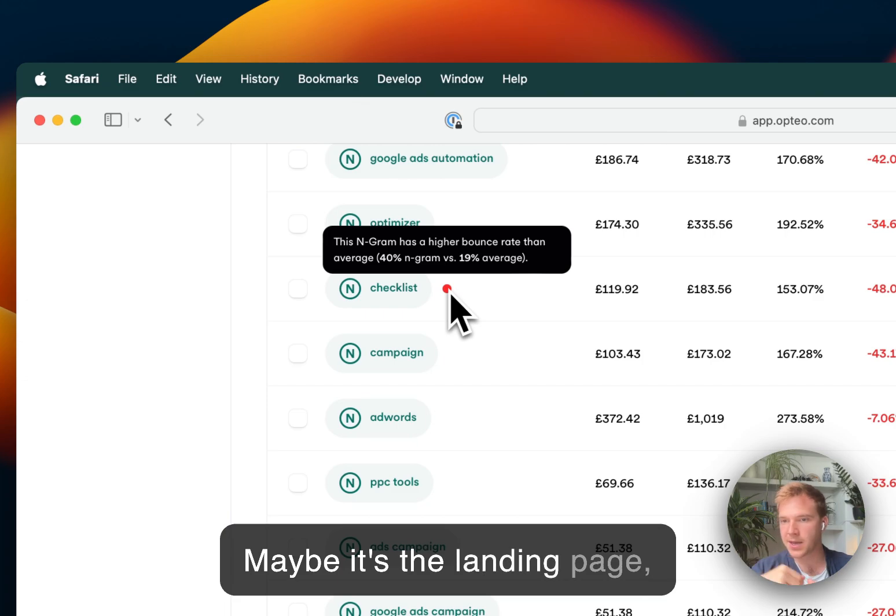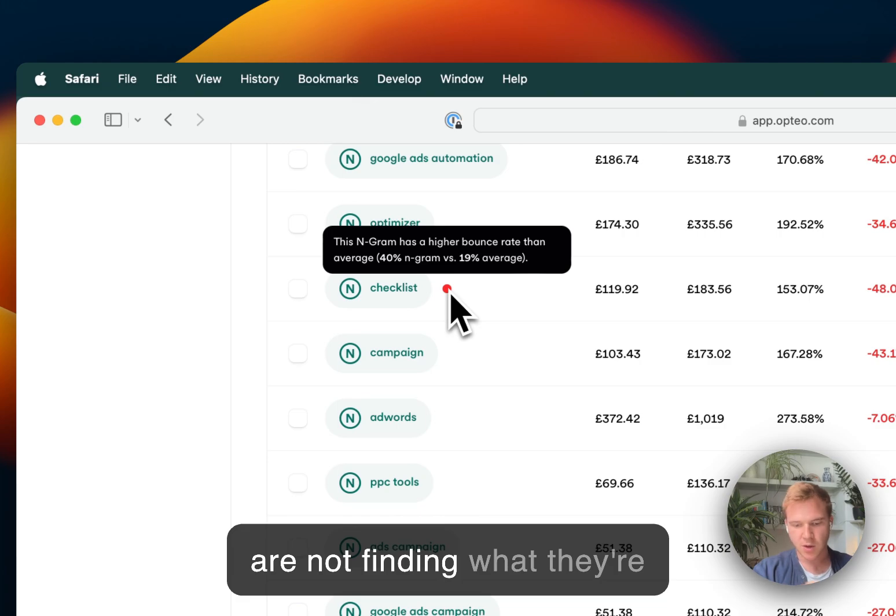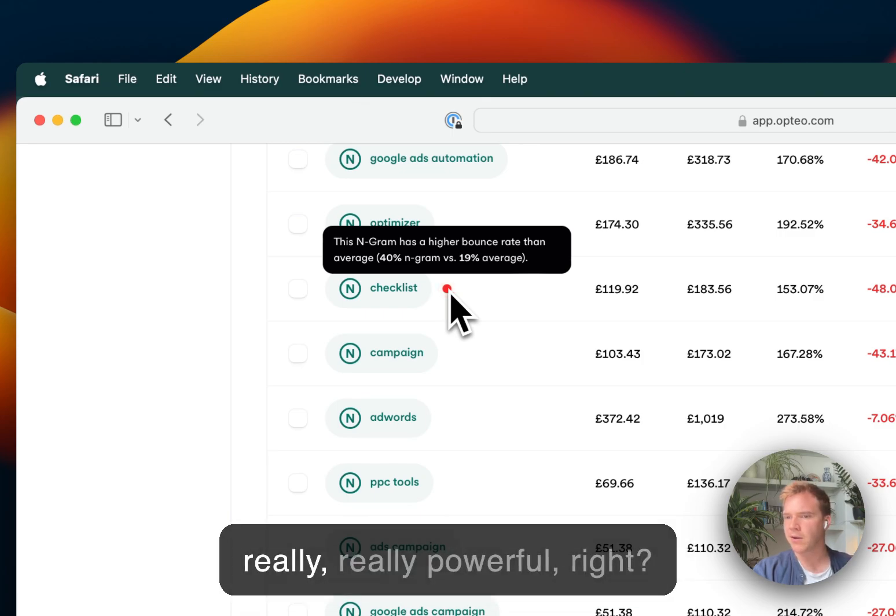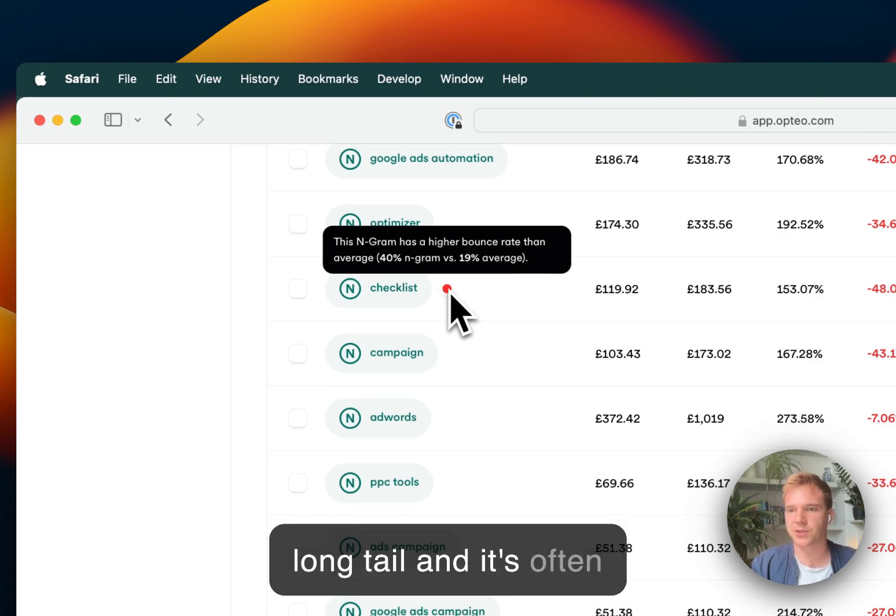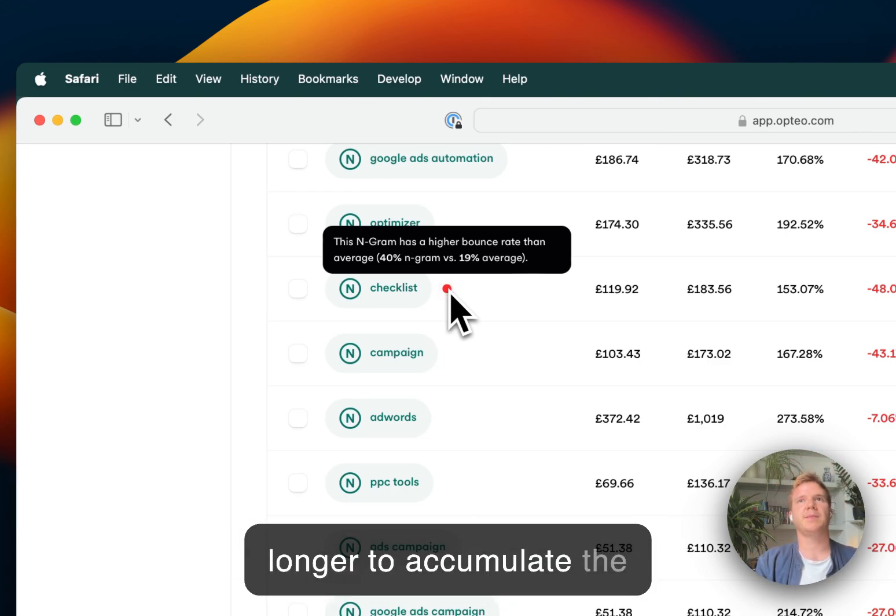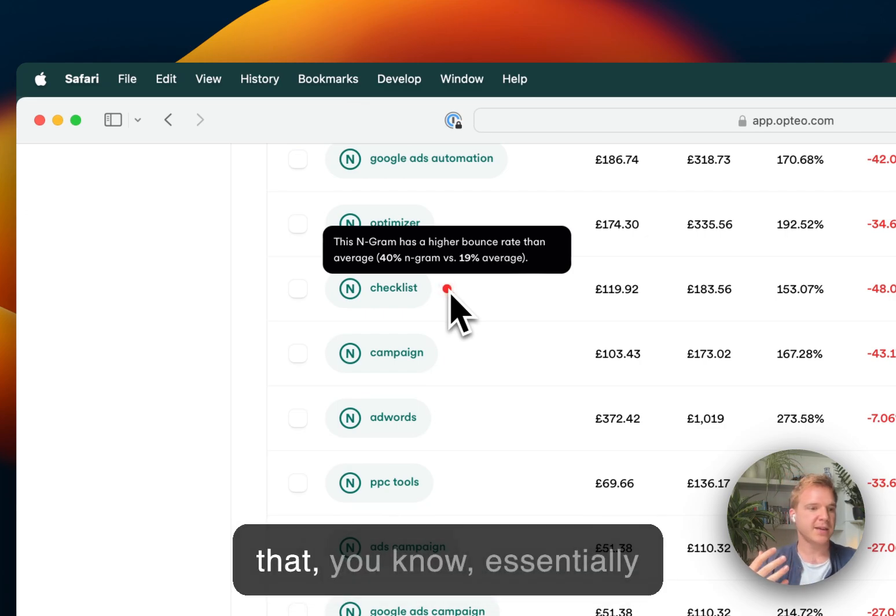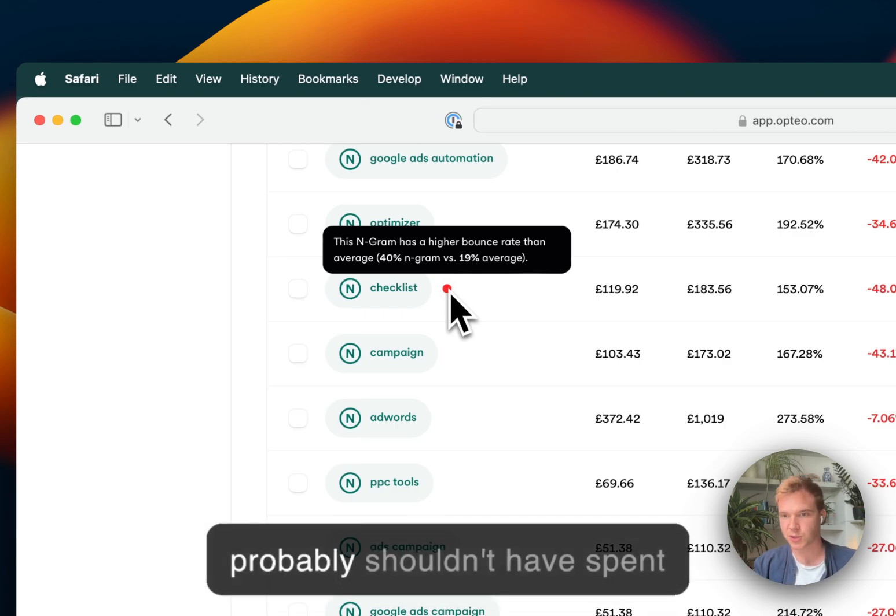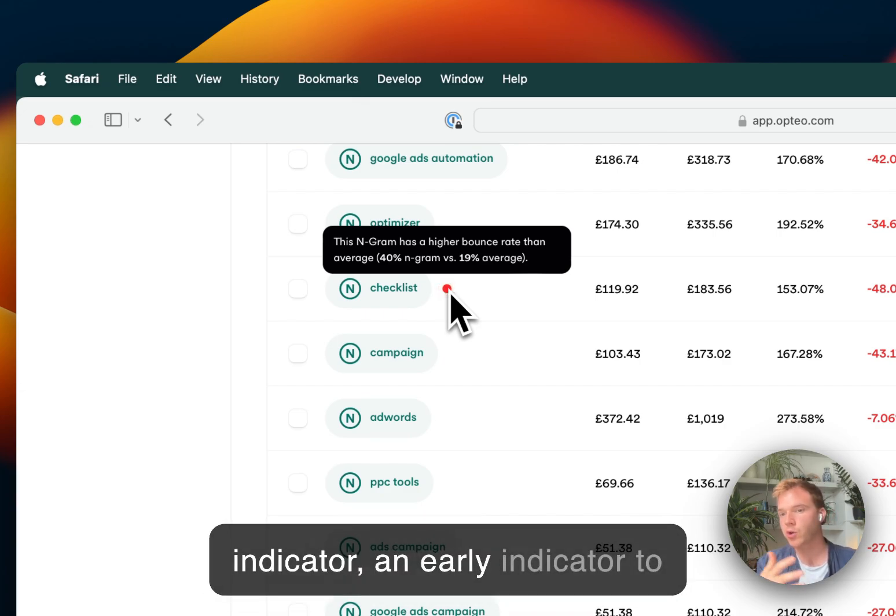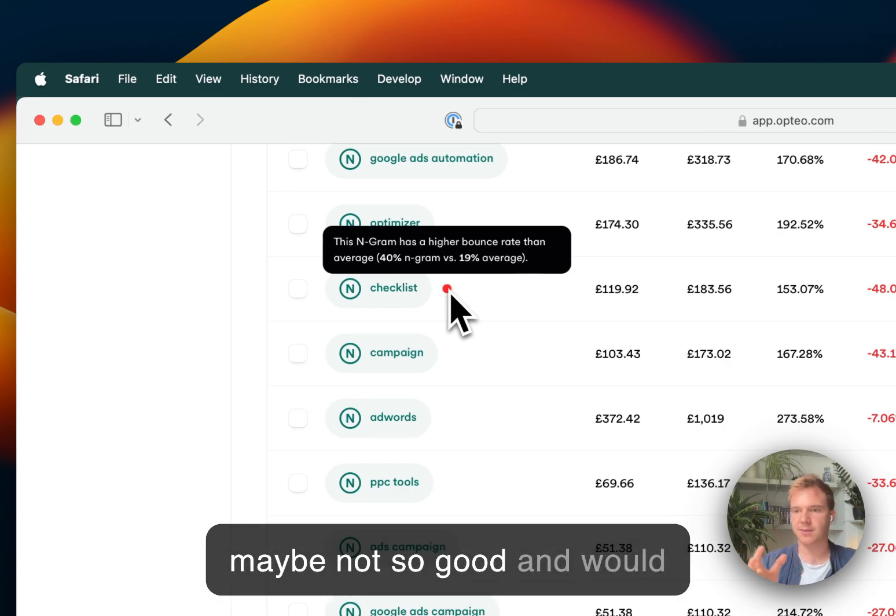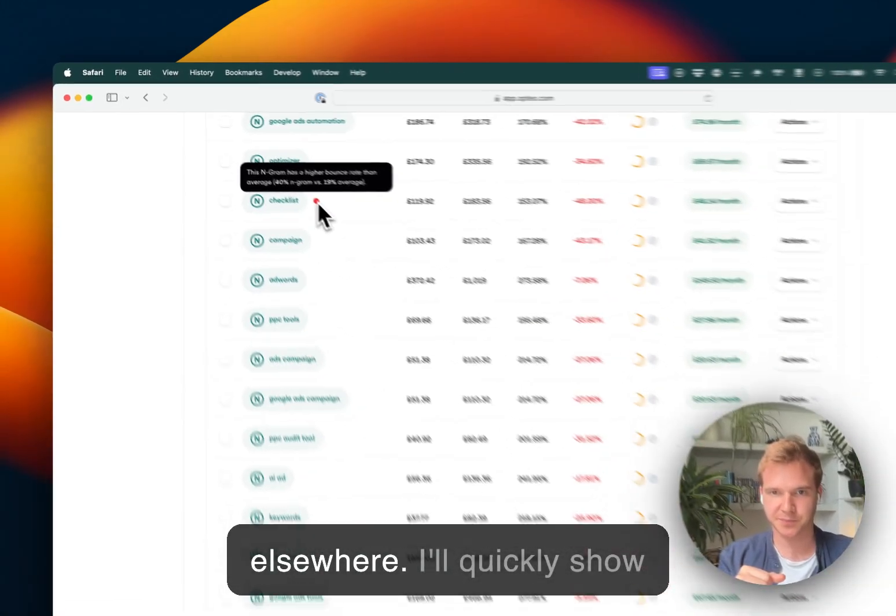Maybe it's the landing page, maybe it's the ad, but users are not finding what they're looking for. And so this can be really, really powerful, because N-grams have quite a long tail and it's often unreasonable to just wait longer to accumulate the performance data to realize that you're spending a bunch of money to realize, oh, you probably shouldn't have spent that money. So this is kind of a bit of a predictive indicator, an early indicator to tell you this traffic's maybe not so good and would probably be best reinvested elsewhere.